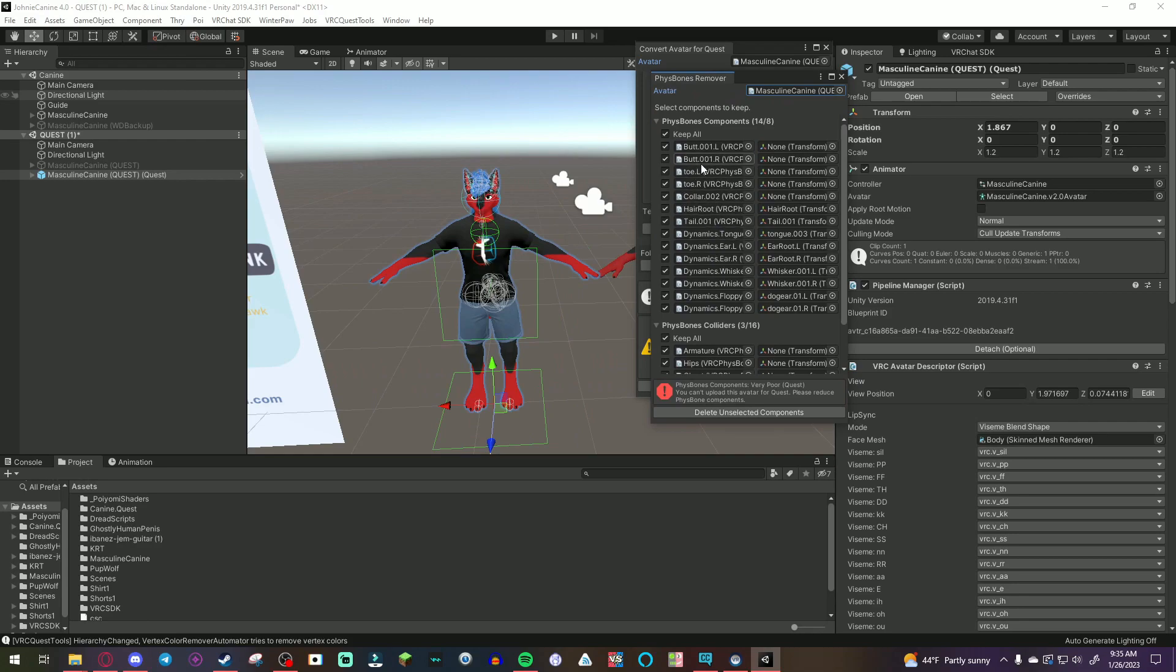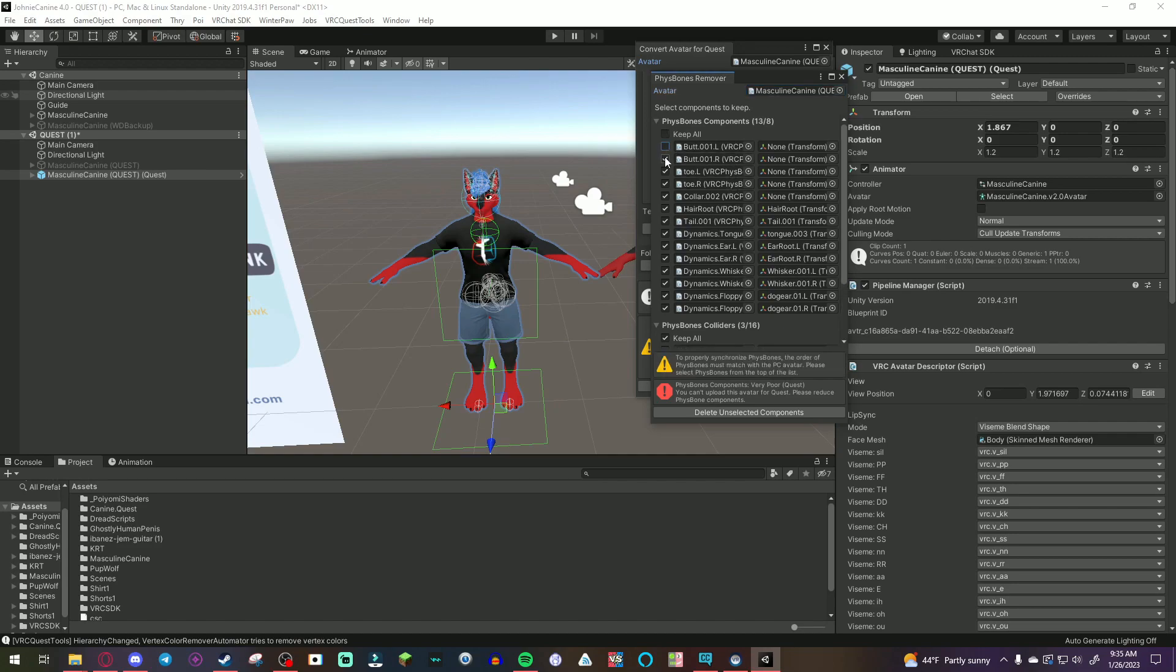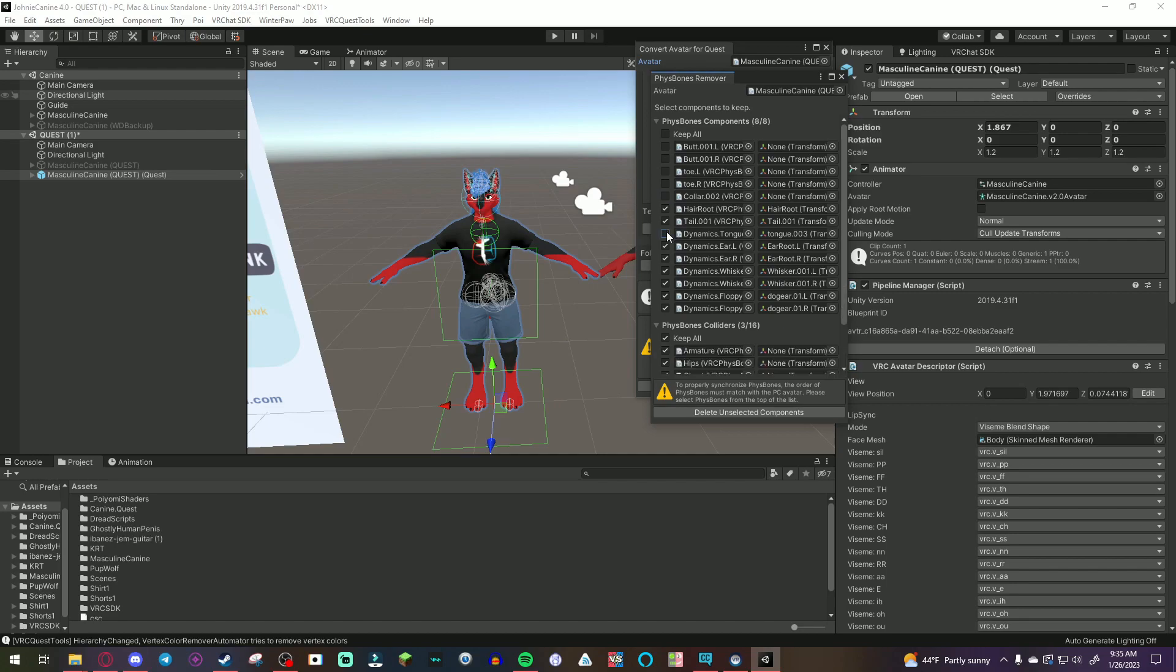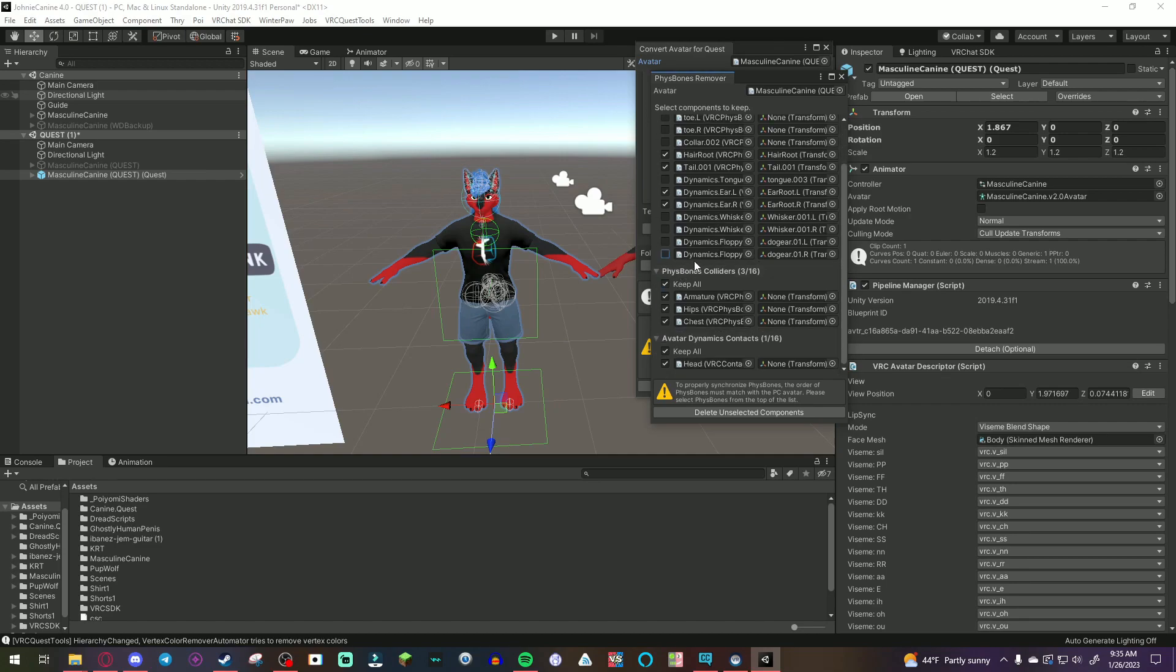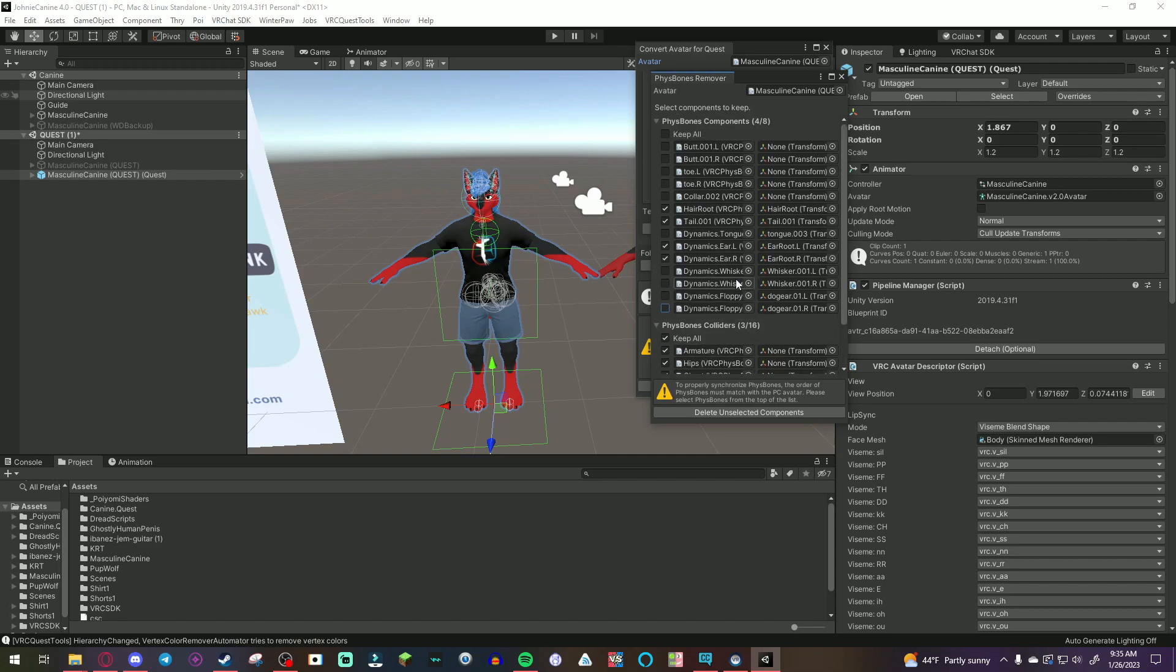If you have any dynamic bones or fizz bones that you think you don't need or are not necessary for the quest version, just take them off. Just uncheck them. So, I mainly like to keep the hair fizz bone, tail fizz bones, tongue doesn't really matter, ears matter, whiskers don't matter, and dynamic floppy dog ear. For the quest version, it's not needed. Fizz bone colliders, yeah, keep those on. They should be fine.